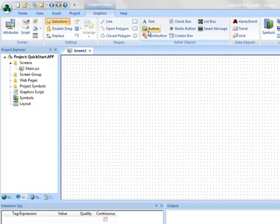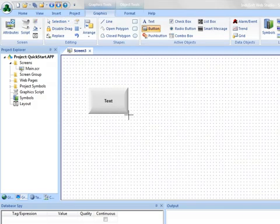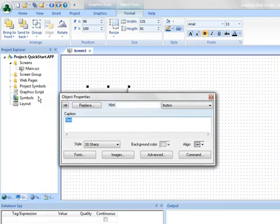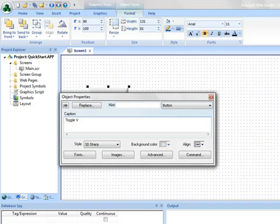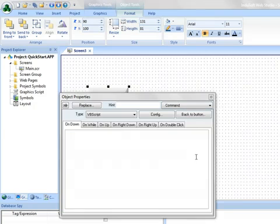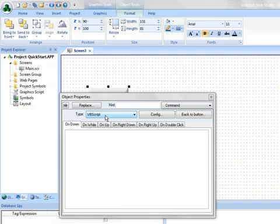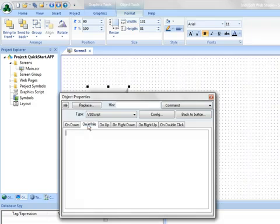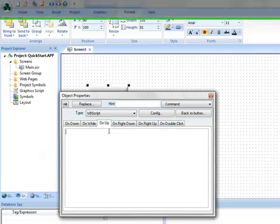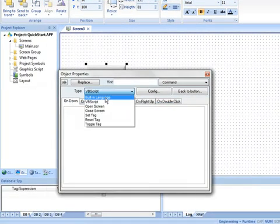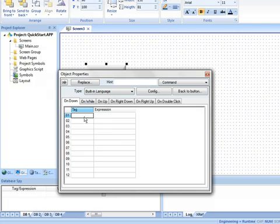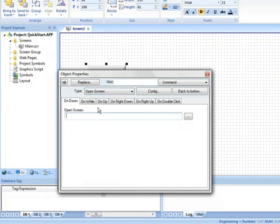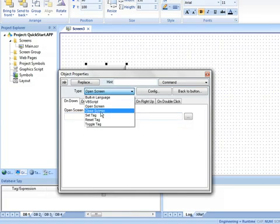And on this screen, I'm going to place a button, and on this button, I'm going to change the text to toggle v1. That's just text, and I haven't created v1 yet, but I'm going to choose a command animation. The command animation, I can choose vbscript if I wanted to, and I can have something, a script here on down, on while, on up, and all these other variations. I can also choose the built-in scripting language in Indusoft Web Studio.